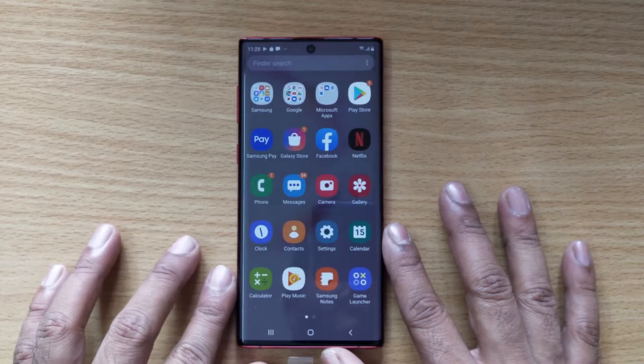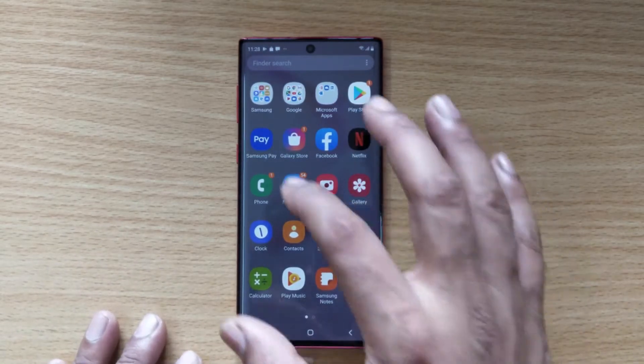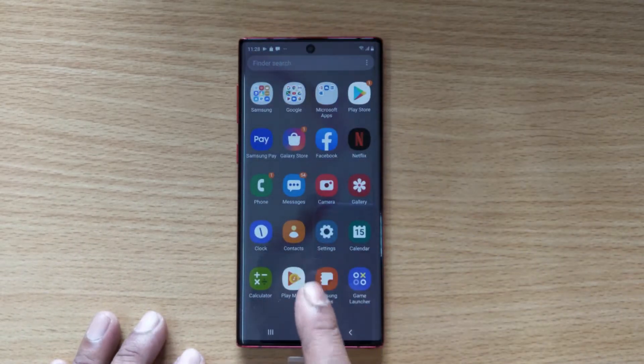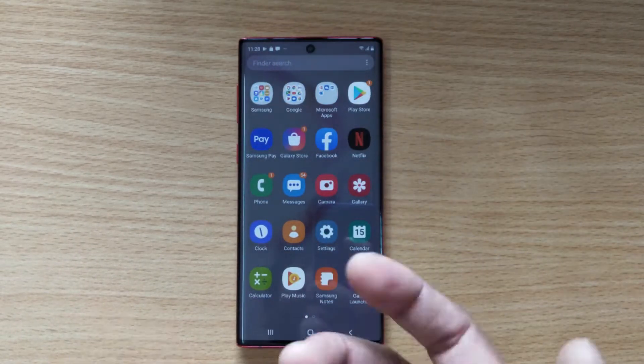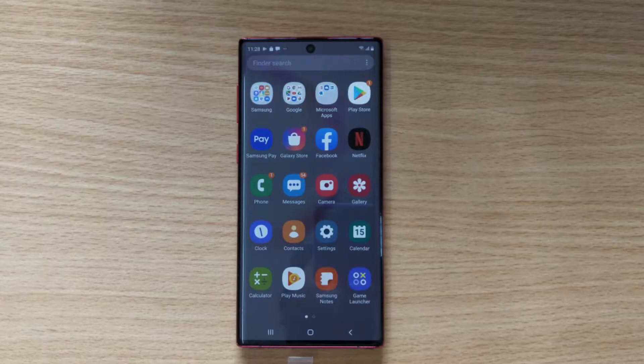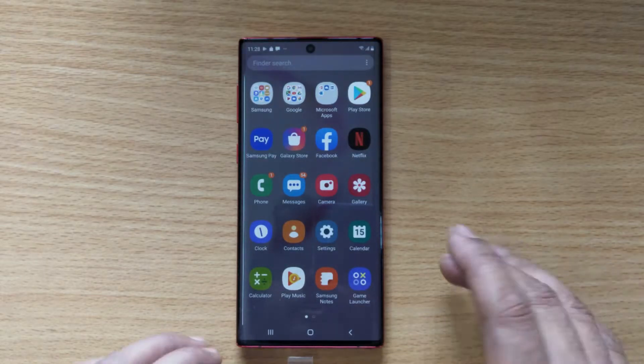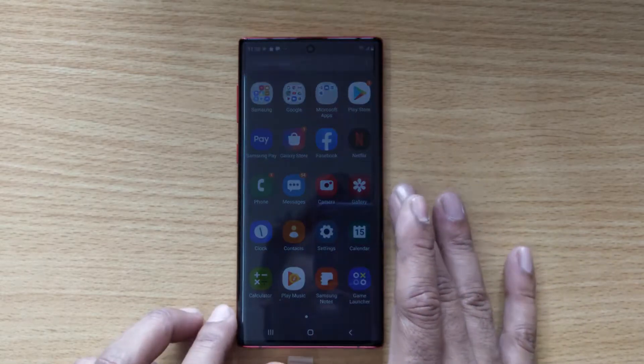In this video I am going to show how to rename your phone name on Samsung Note 10 or S10, S plus, S10 plus, Note 10 plus. So this is Note 10.